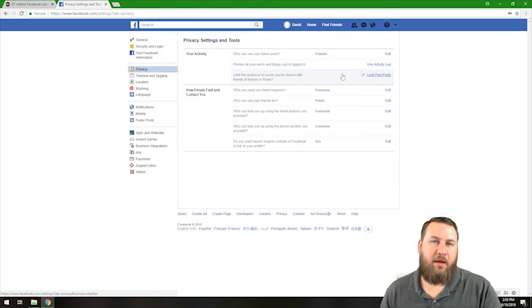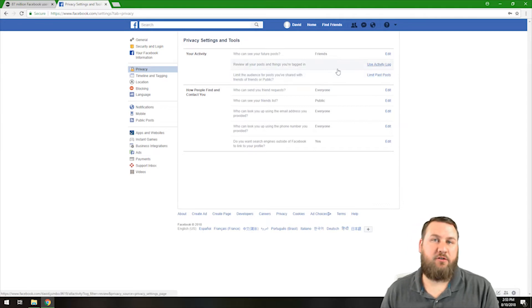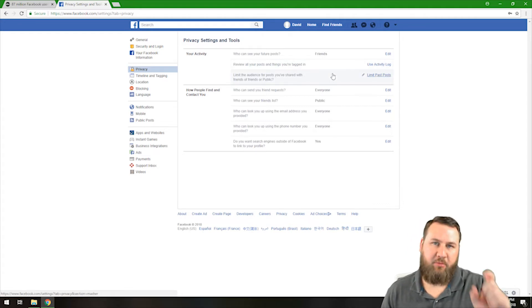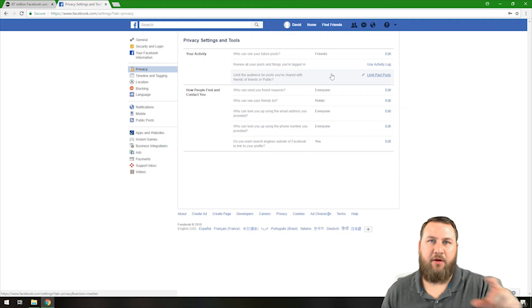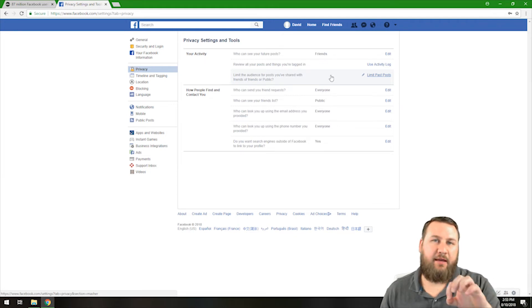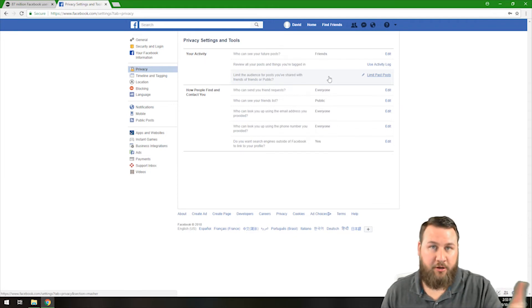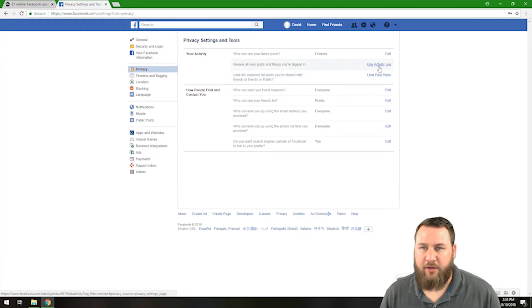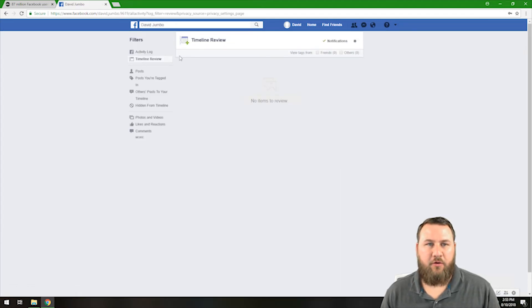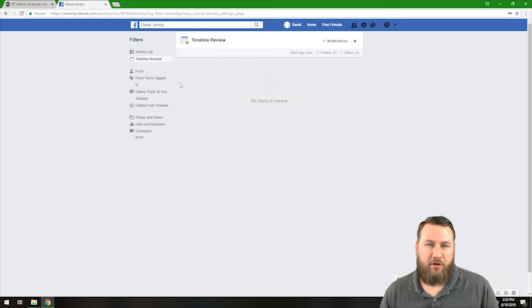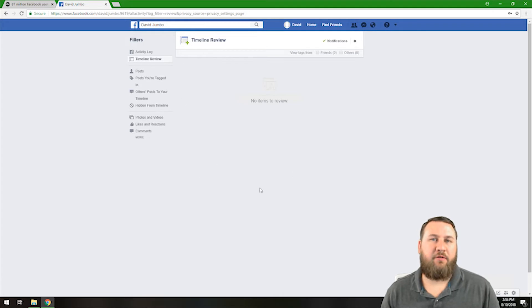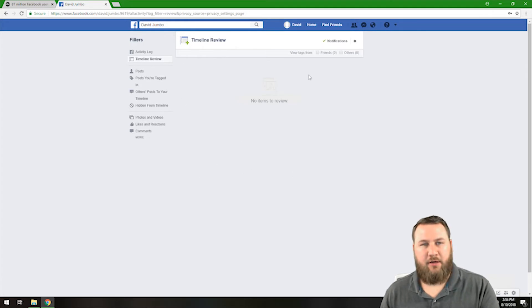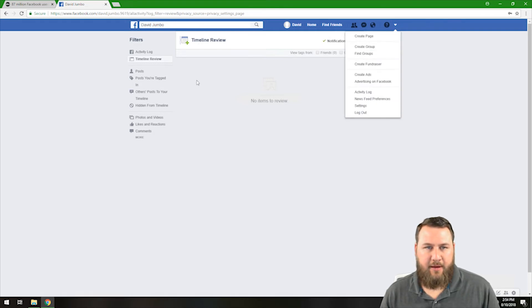We're going to keep going review all your posts and things that you're tagged in. Basically, what can happen is if you have somebody that posts a picture of you, they can do something called tag. What that does is it puts a little box around your face, and they can tag you in that image and it will show up on your newsfeed. So you can click on use activity log and what that will go through is if you don't approve it, it'll put it in a timeline review and you can go in and you can accept or deny that. So that's just another part of the privacy settings here. Let's go back into them.